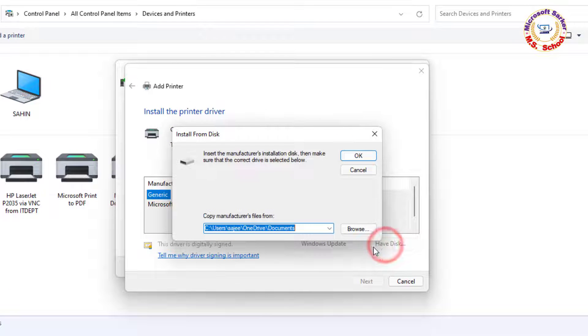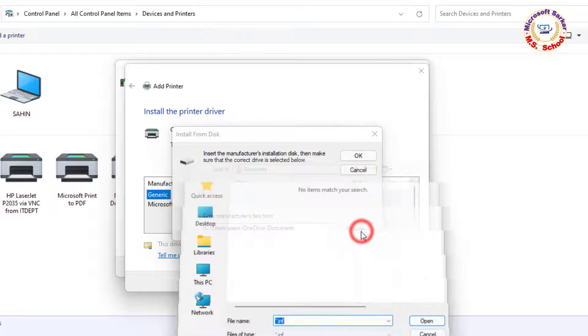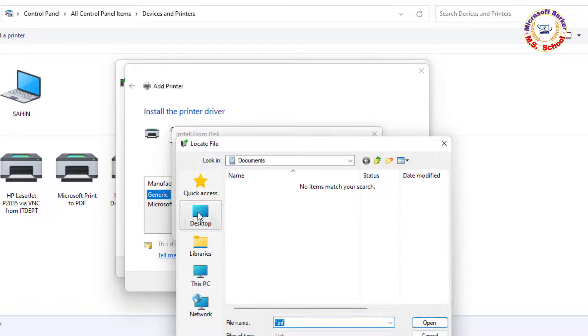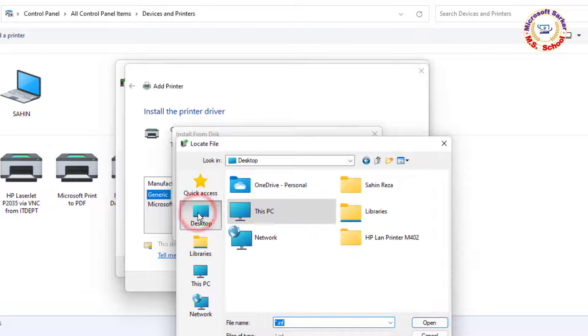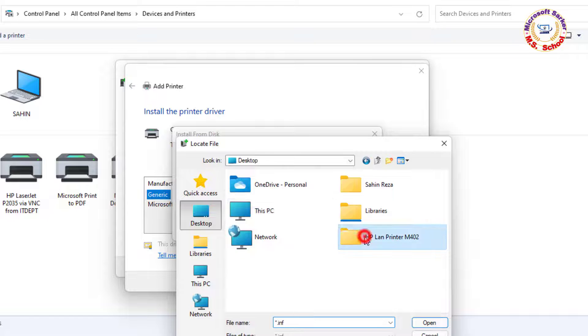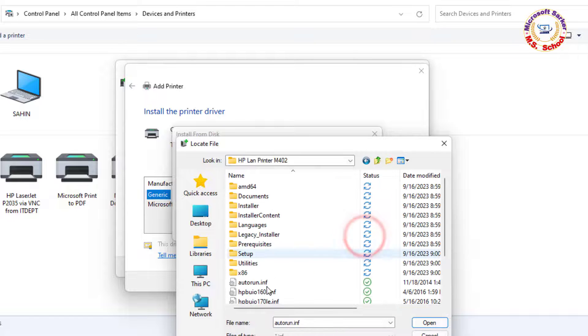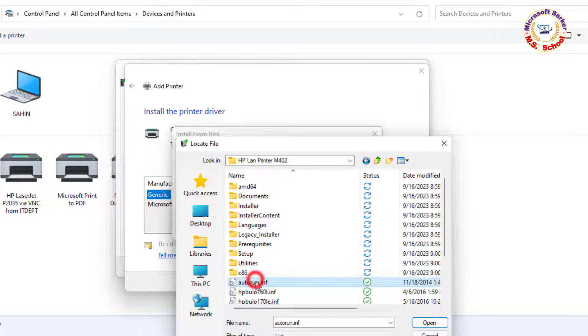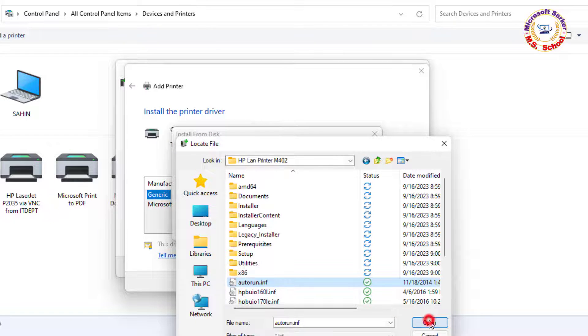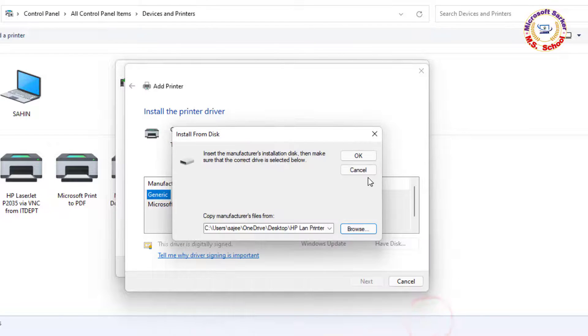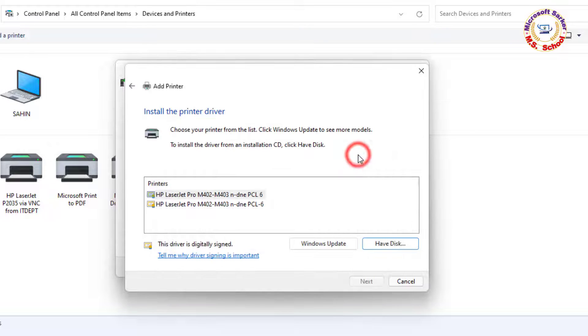Click on Have Disk. Click on the browser, go to your printer driver location or software, and select the autorun file. Click Open and press OK, then click Yes.